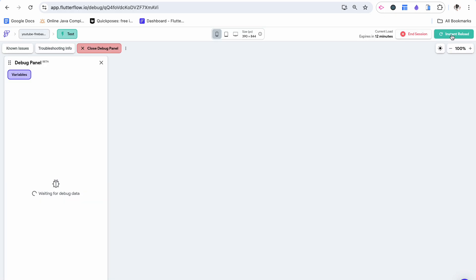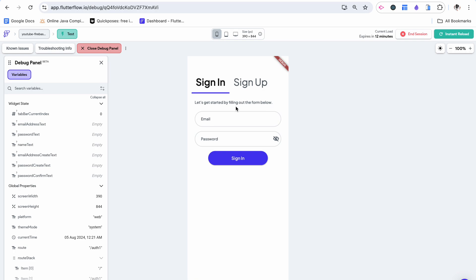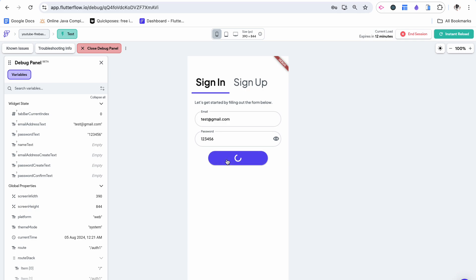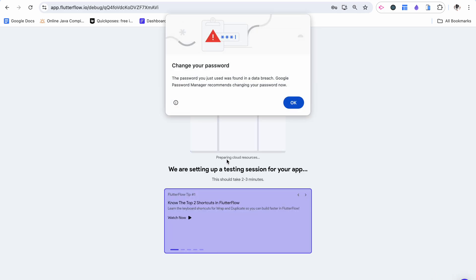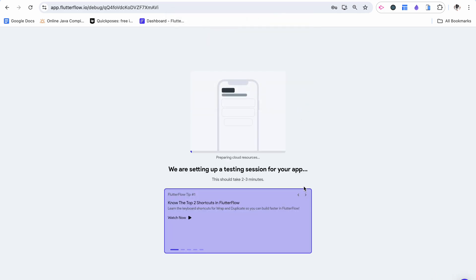Now we can reload. Try this again. And we can try to sign in with what we used. Test at gmail.com and then the password. Sign in and this should work and navigate us back, which it did before this issue happened.